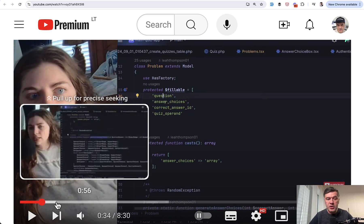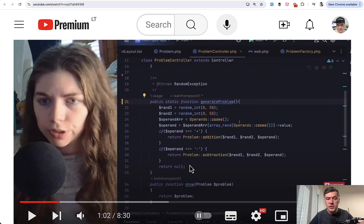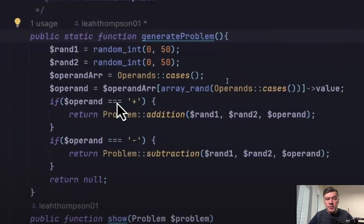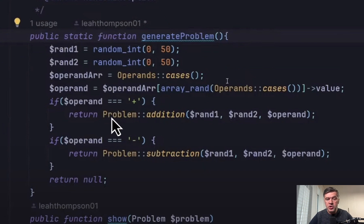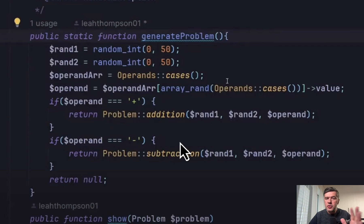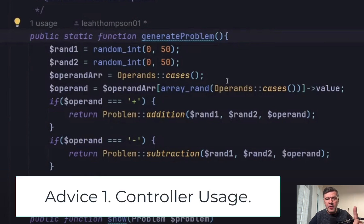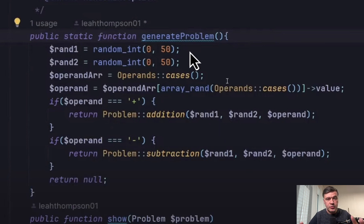But then Leah is showing the controller, which looks like this. Problem controller with static function generate problem with the purpose of generating a database record with addition or subtraction operation, which are the methods inside of the model. And here in the controller, I see a few things to improve. So thing number one is the method itself. Usually, typically controller is not the place to place that method.